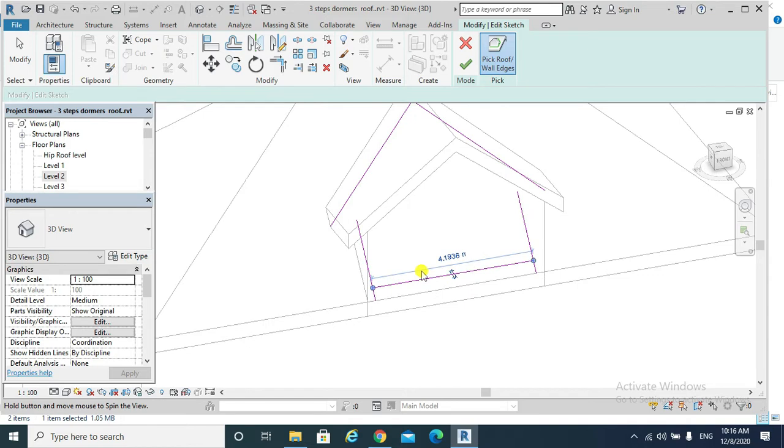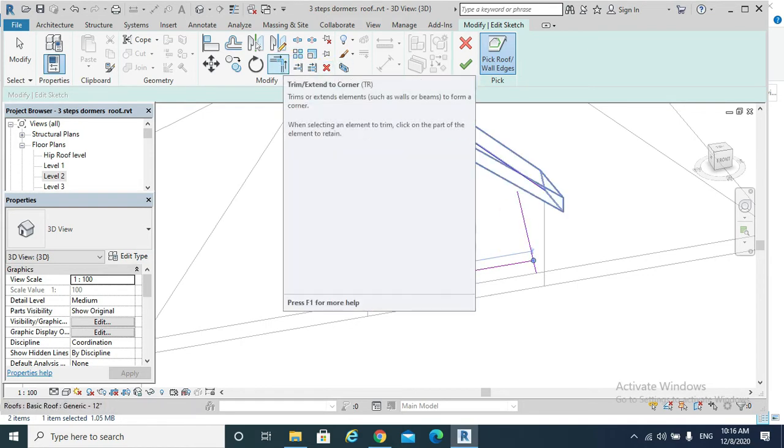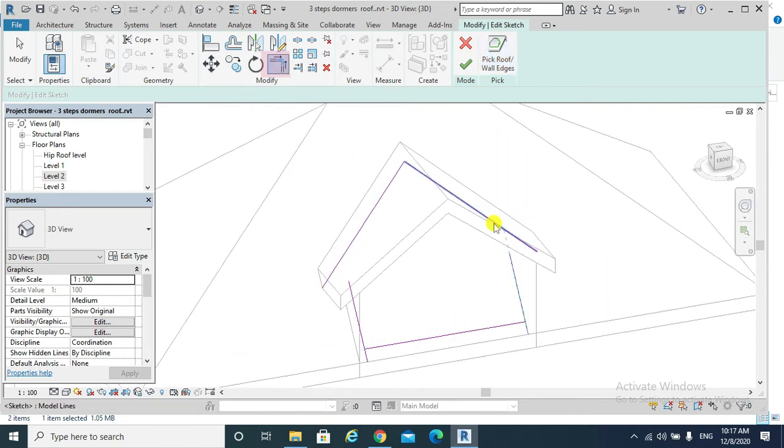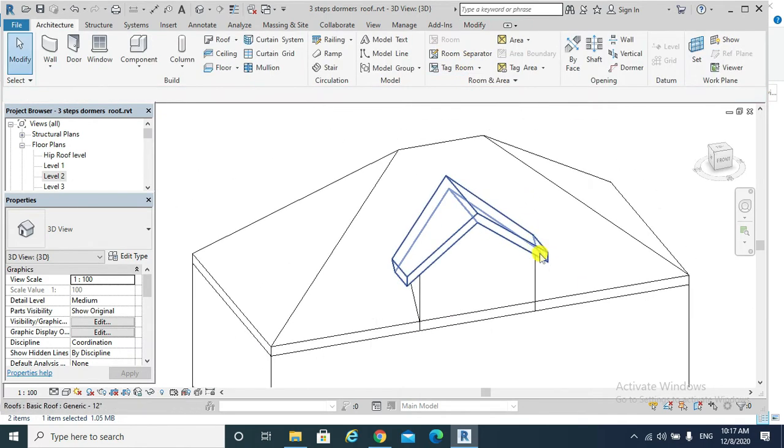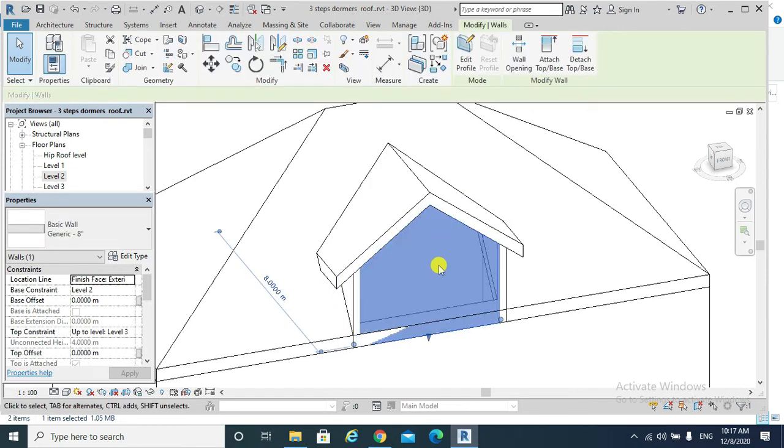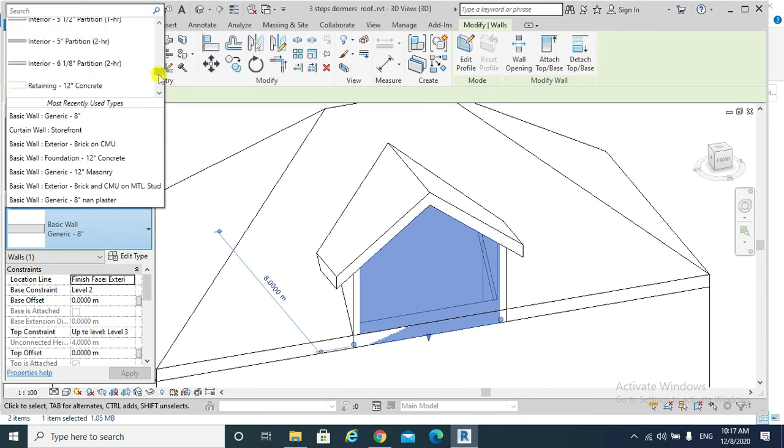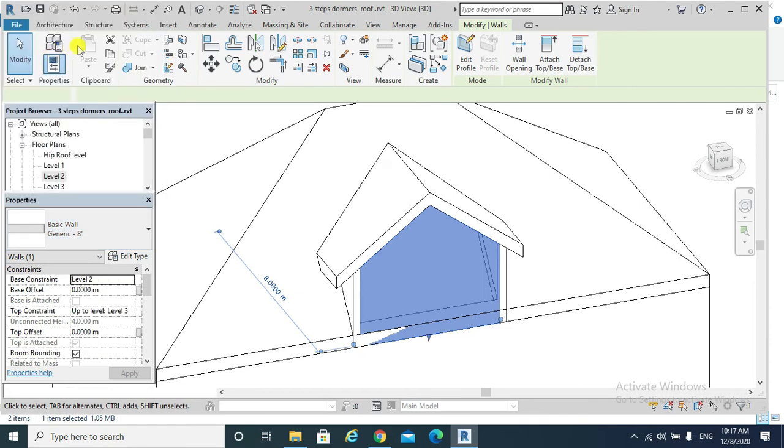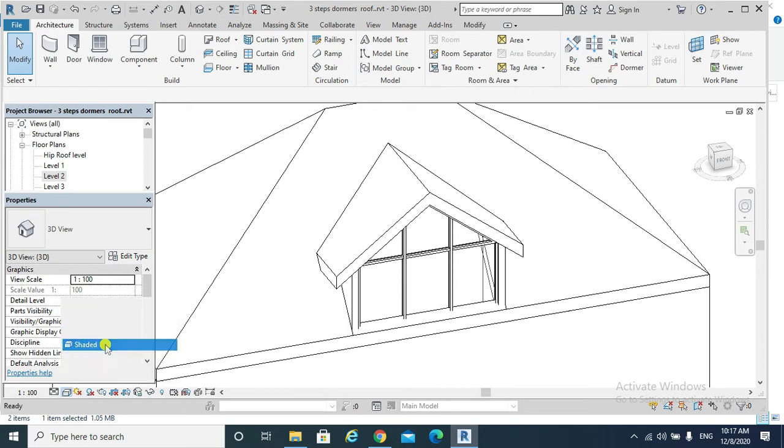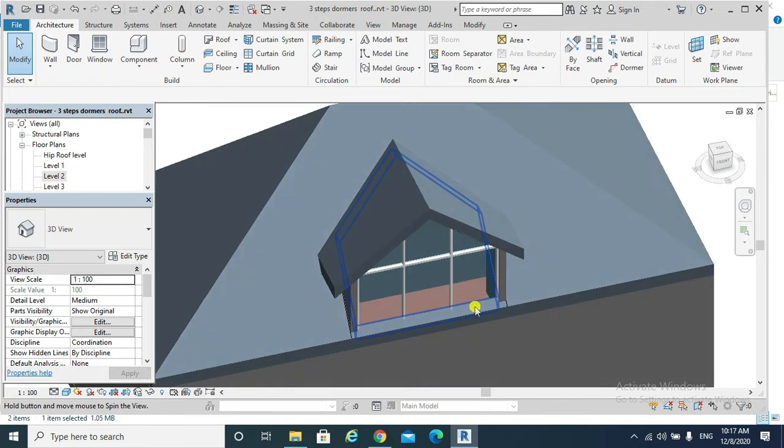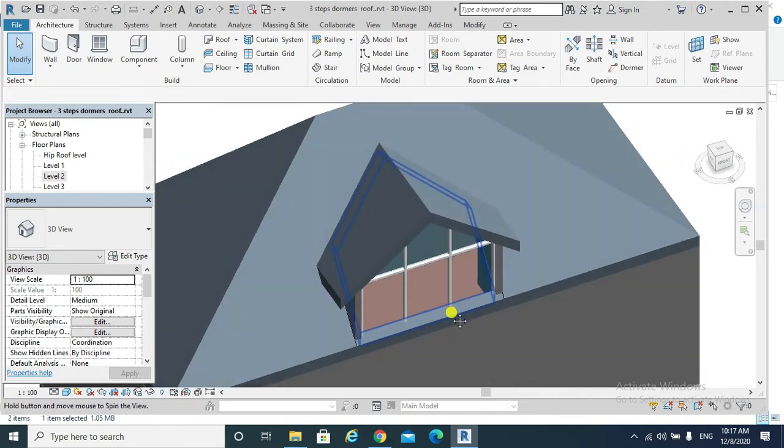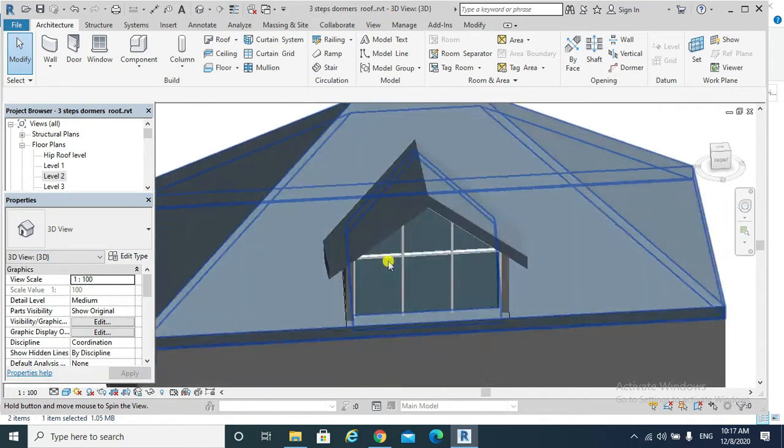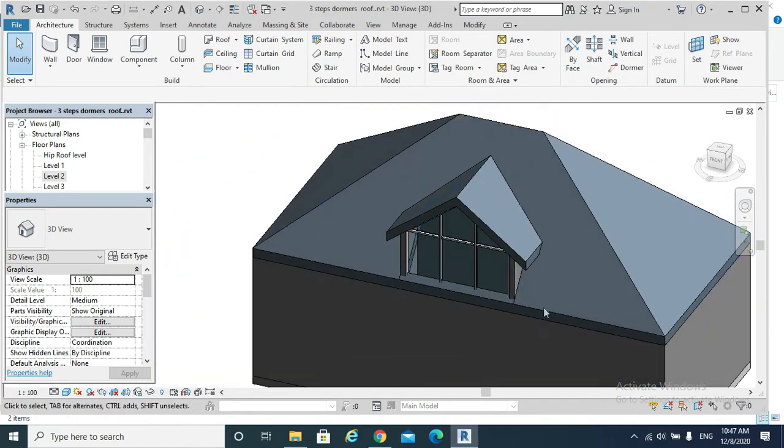And then we need to use Trim Extend to Corner to get a closed loop. If I change that wall to the storefront wall, so I can see through, go to the shaded visual style. Now I can see my carpet floor from my storefront wall. I managed to cut that dormer roof as well as its boundary walls from the main hip roof as shown.